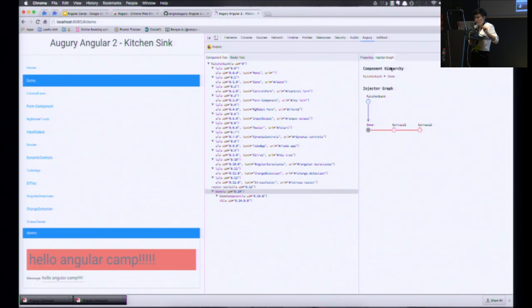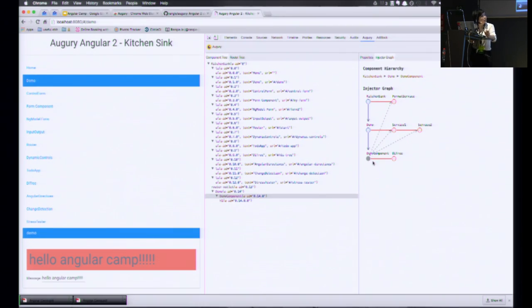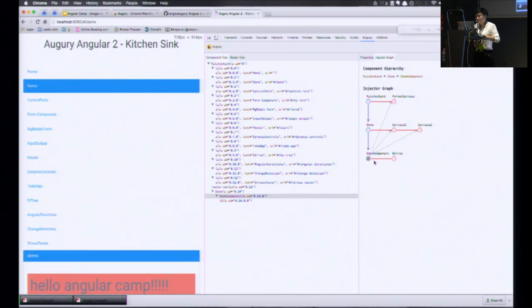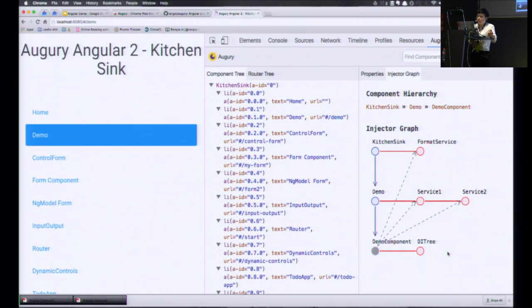With that information in mind, this graph should make a lot more sense. Here you can clearly see that the gray node — the demo component — has four dependencies, the red nodes here. It's very apparent that the DI tree came from the demo component, service one and two was instantiated at the demo component, and format service was provided by kitchen sink, the root component. So this is all a lot easier than trying to keep everything in your head.